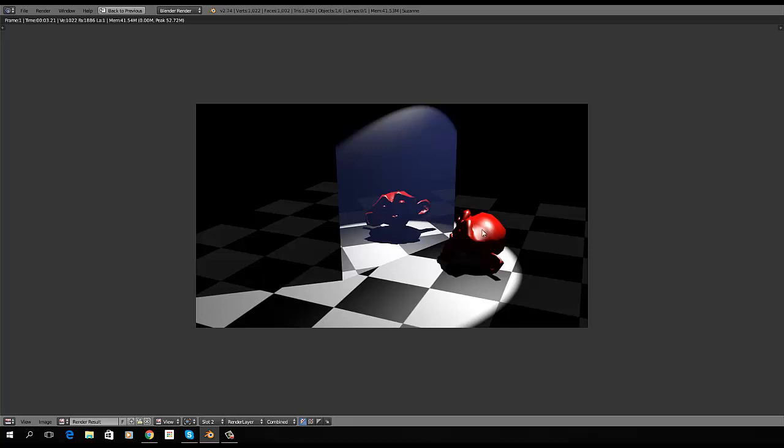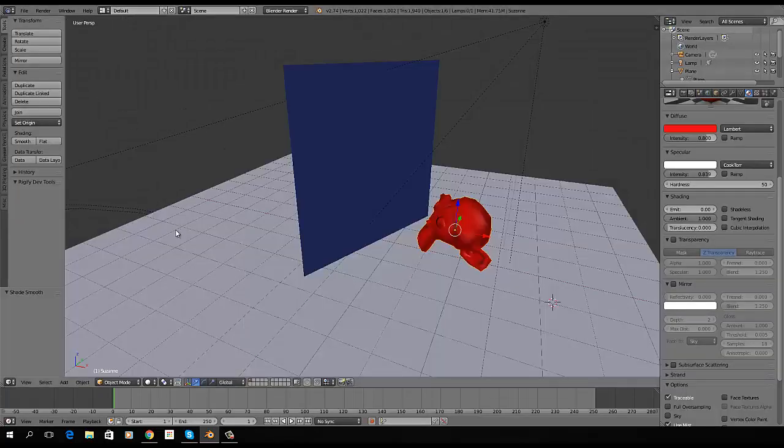And I think, well, maybe that's pretty good, but I'm not sure I like the red. So, before I leave, I'm going to hit slot 3. I'm going to go back to previous.